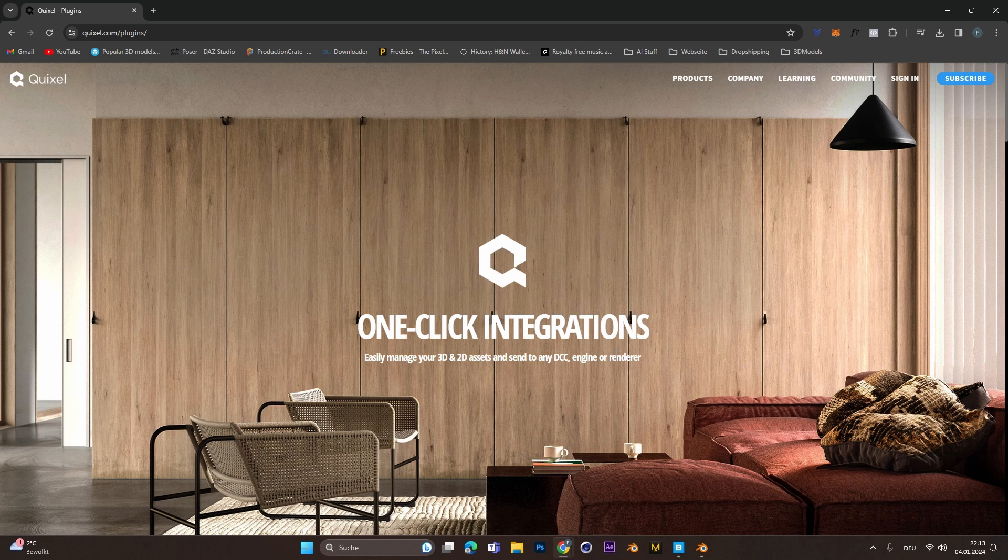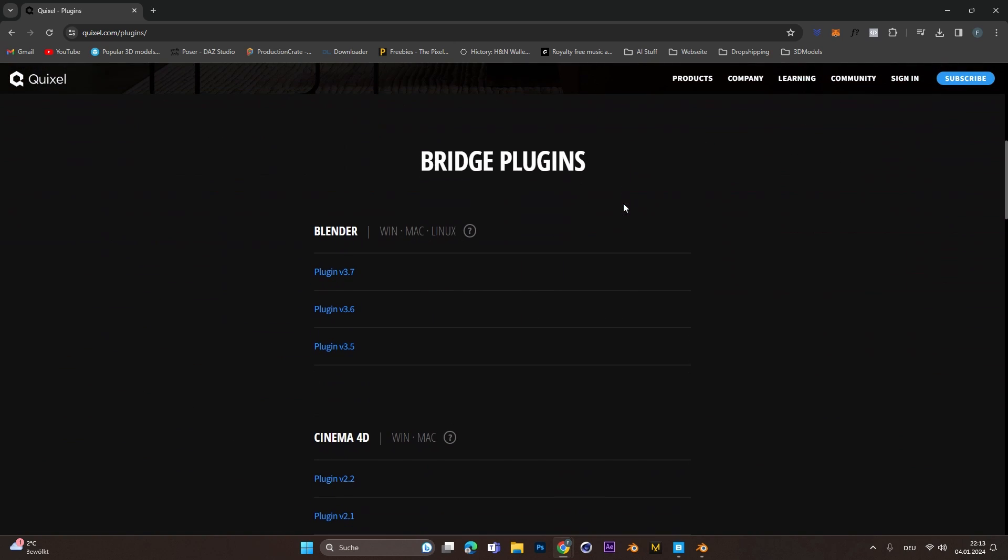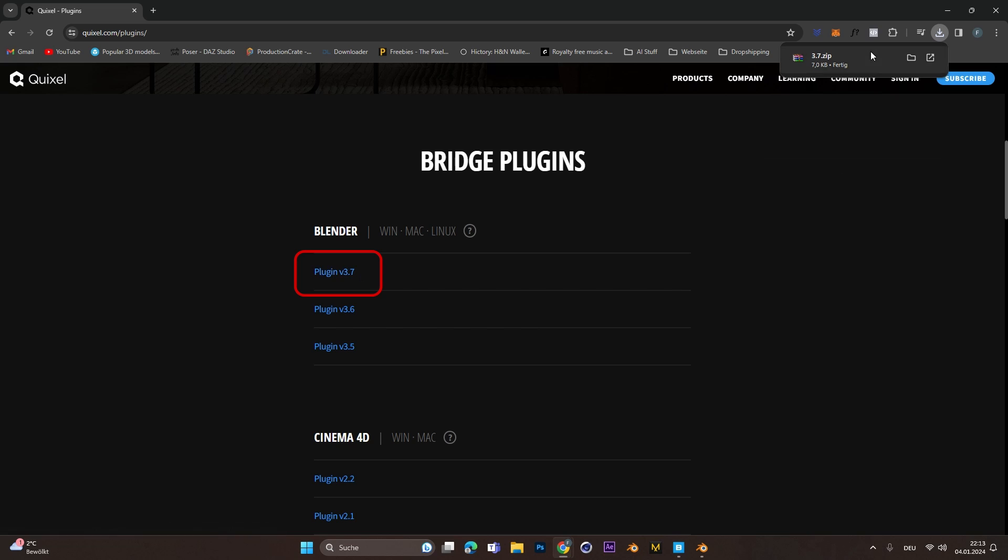First go to the Quixel plugin website, the link is in the description, and download the latest version for Blender. In my case is version 3.7.